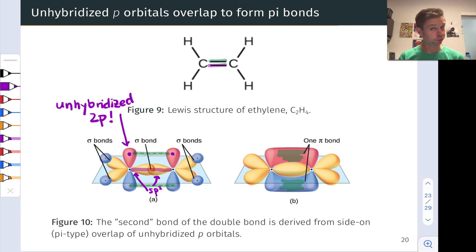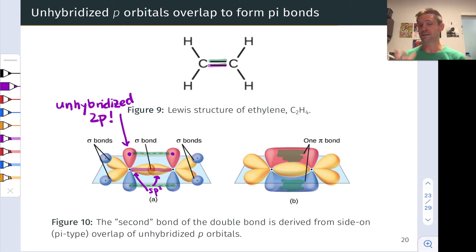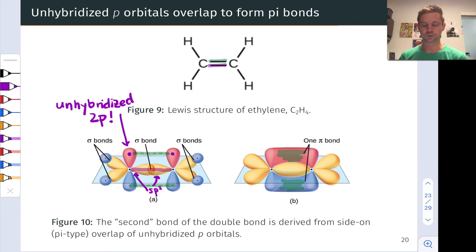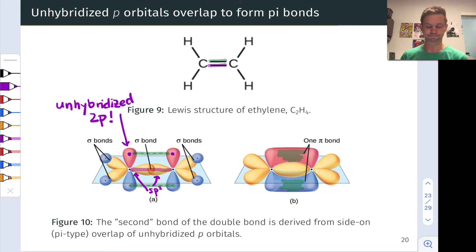That unhybridized 2p orbital can also hold two electrons — hold a pair of electrons and be negatively charged — or even be empty. That's something you'll see in your organic chemistry course when you encounter trigonal carbocations in the future.